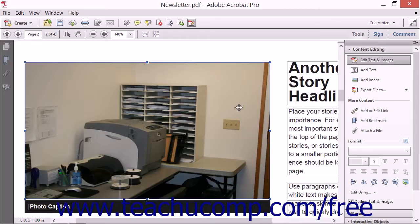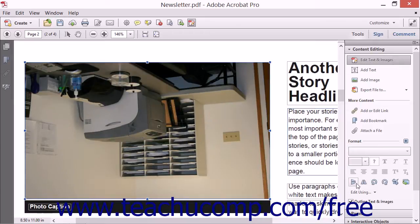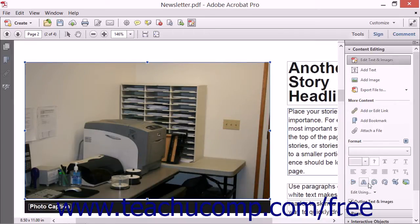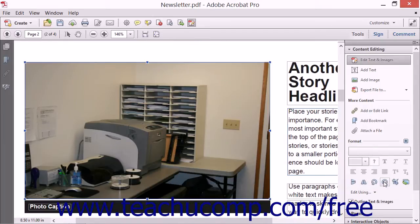With that image selected, you can use any of the six tools found at the bottom of the Content Editing panel. You can click the Flip Vertical or Flip Horizontal buttons to flip the selected image vertically or horizontally. You can click the Rotate Counter Clockwise or Rotate Clockwise buttons to rotate the selected image 90 degrees in a counter-clockwise or clockwise direction each time you click the associated button.